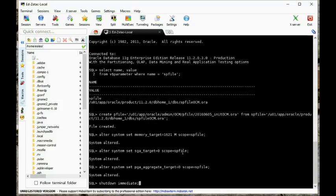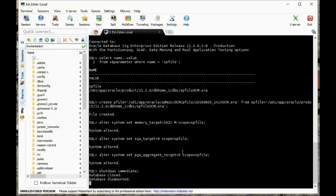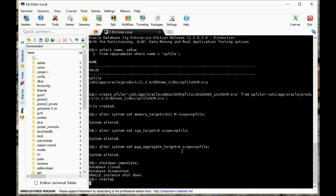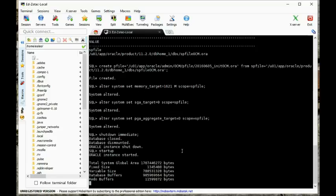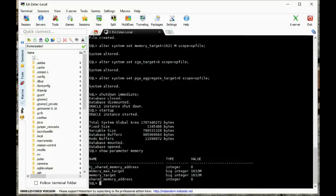It looks like it's going to start without any problems. It's always good to create a P file first. Now let's do show parameter memory, and now we have our memory max target set. So now we're in AMM, and that's all I wanted to show for this particular section.